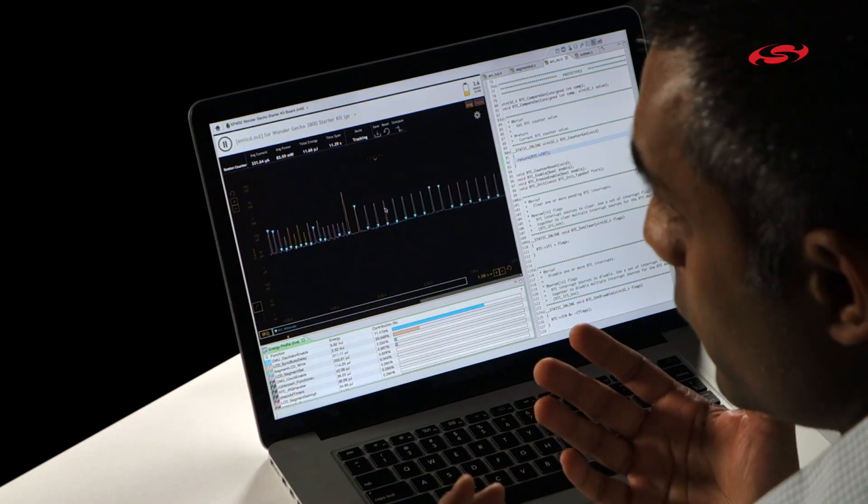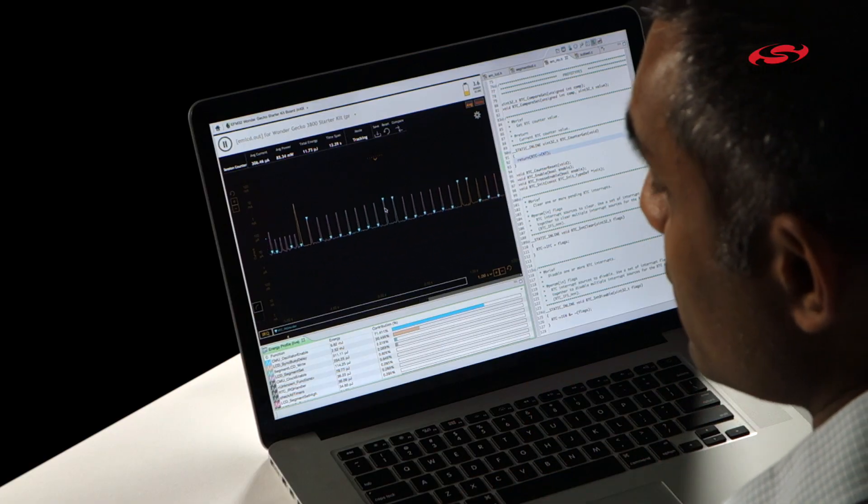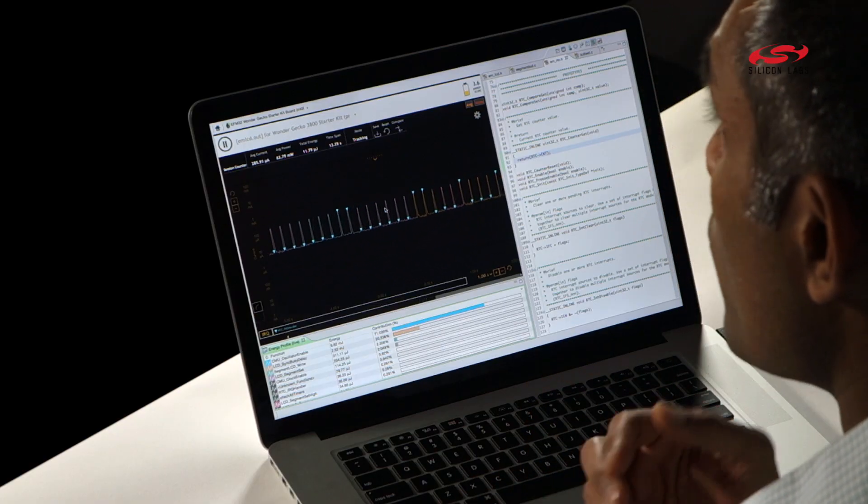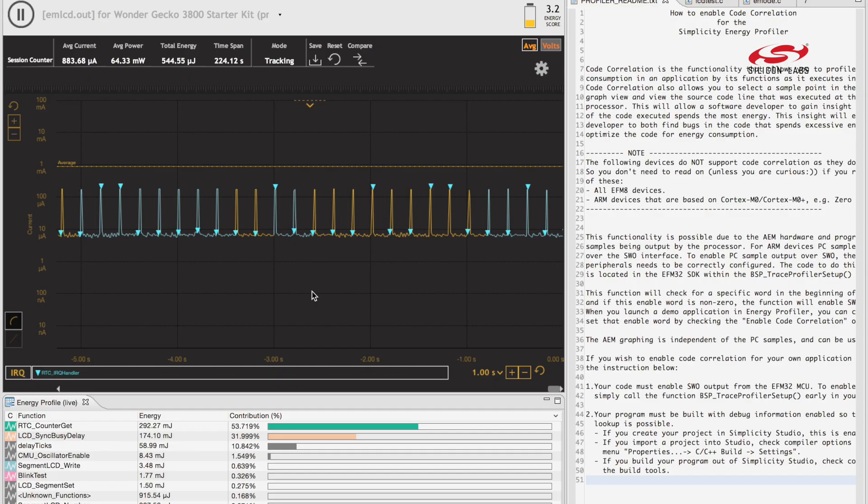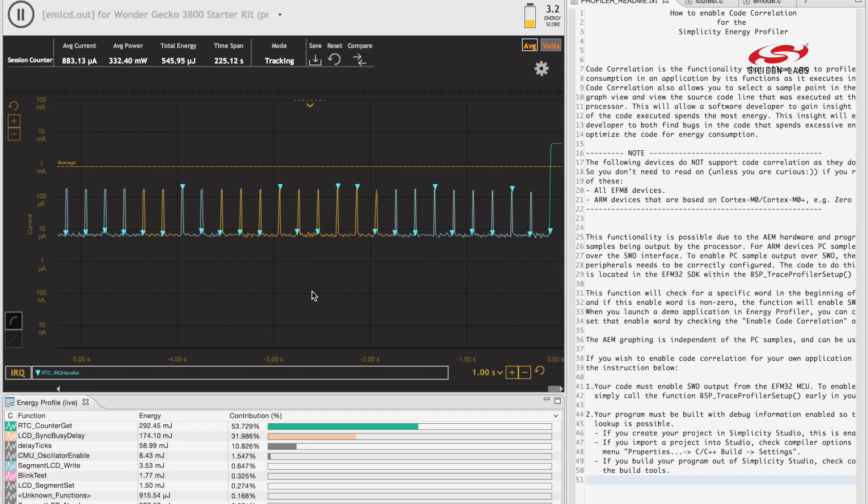Very often when I talk to hardware engineers, they prefer to use an oscilloscope to do their analysis. With the new energy profiler, we deliberately copied the look and feel of an oscilloscope, and the result is what you see here in the energy graph.